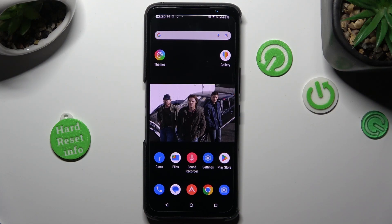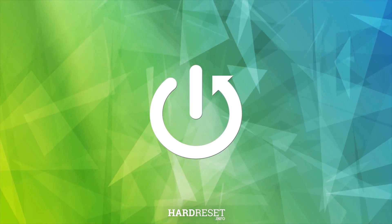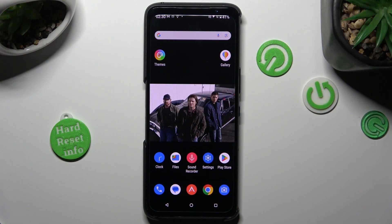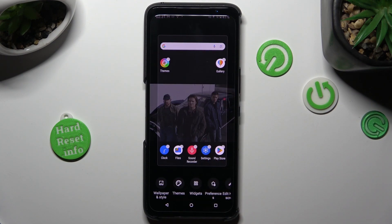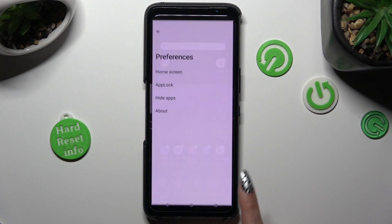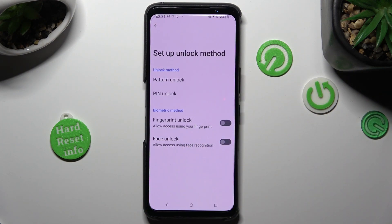In front of me is the ASUS ROG Phone 6D, and today I would like to show you how you can set up app lock. First of all, you need to hold your device's display and select preferences at the bottom, then click on app lock and pick one of those locking methods that you will use to lock and unlock your apps.